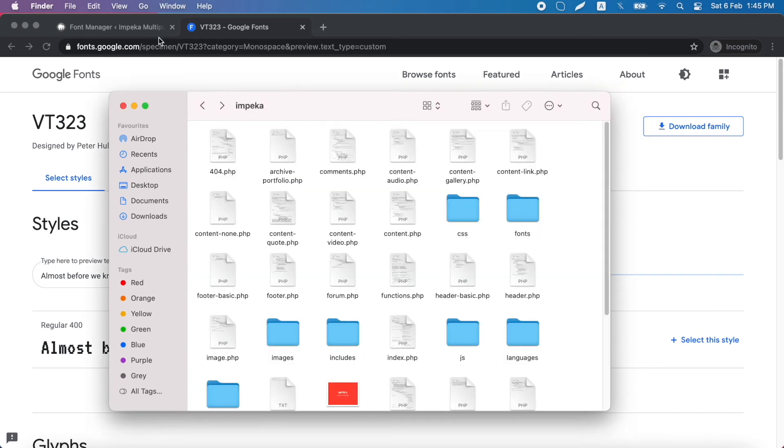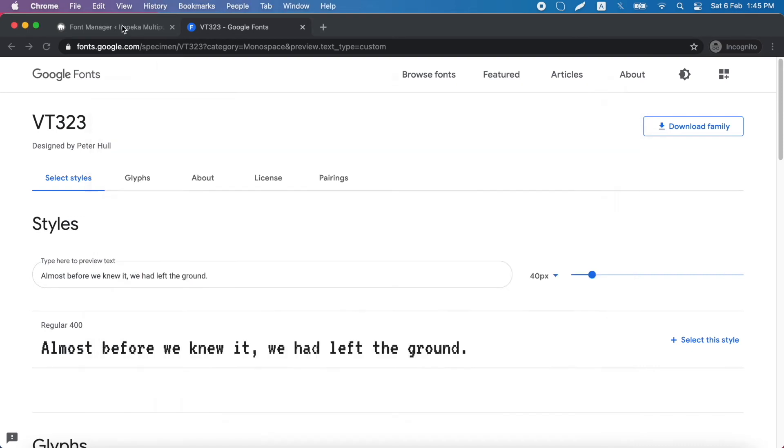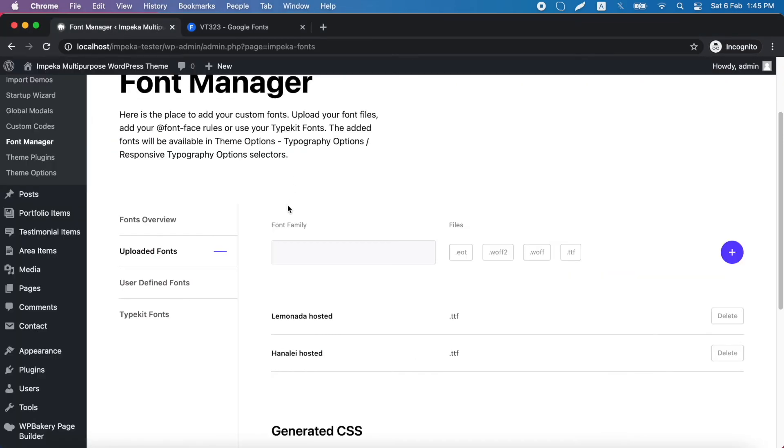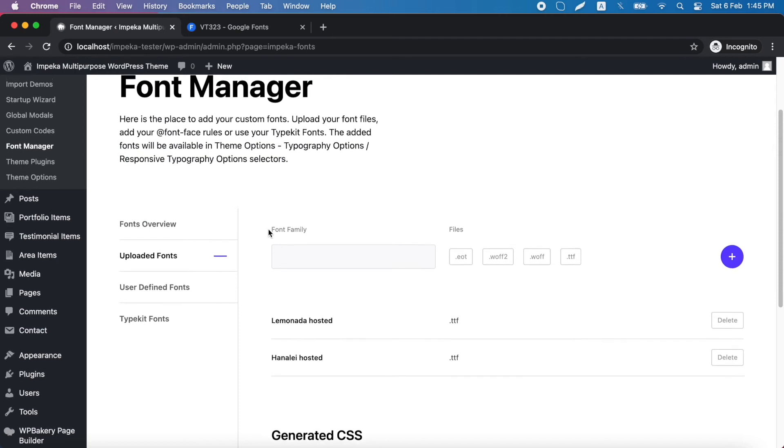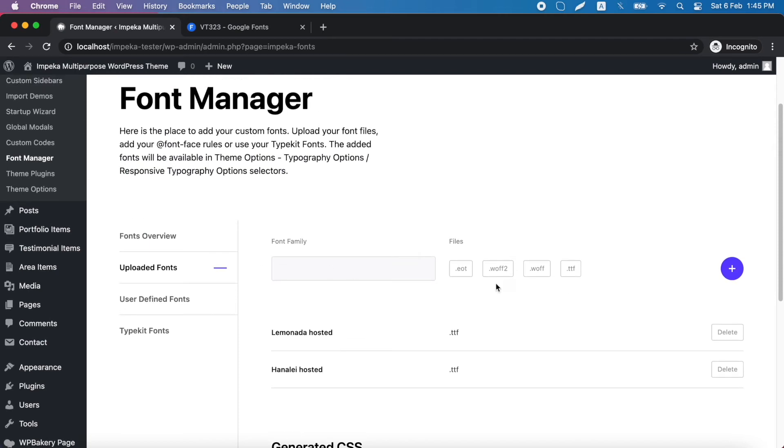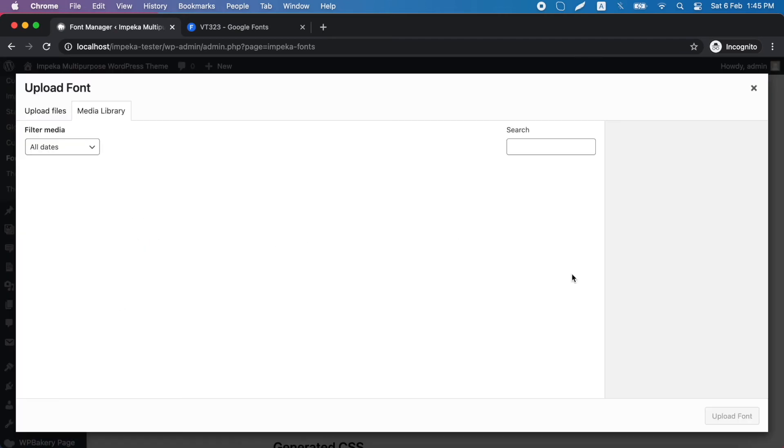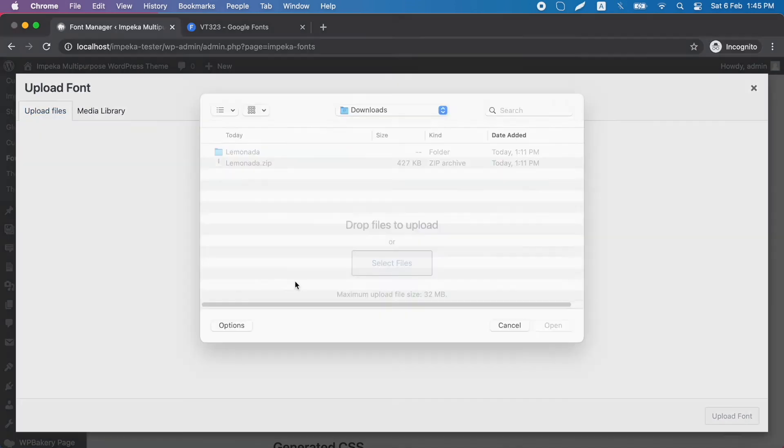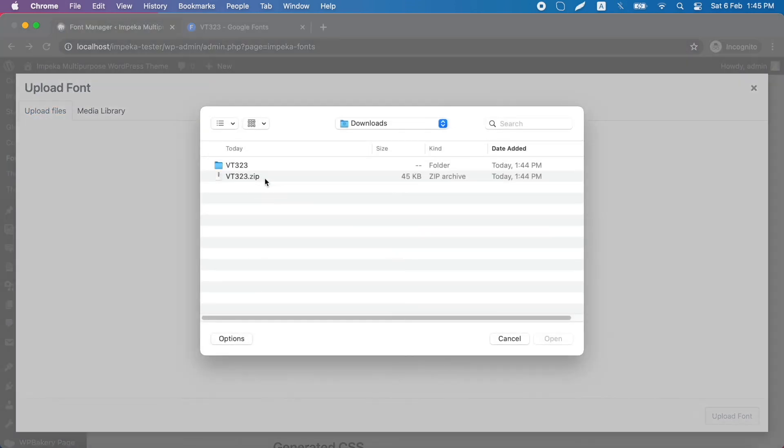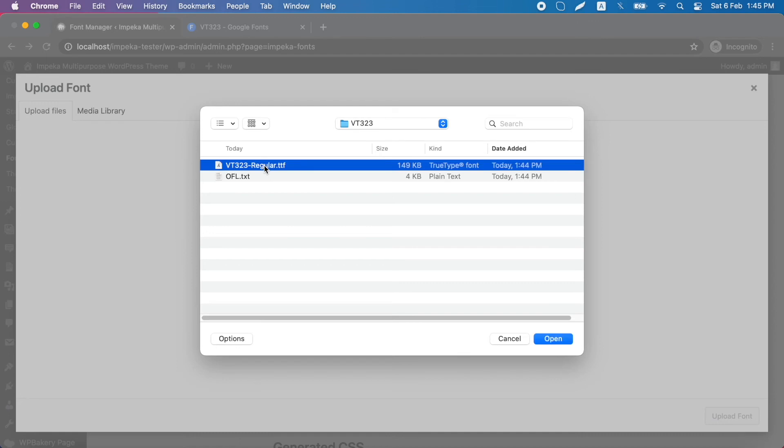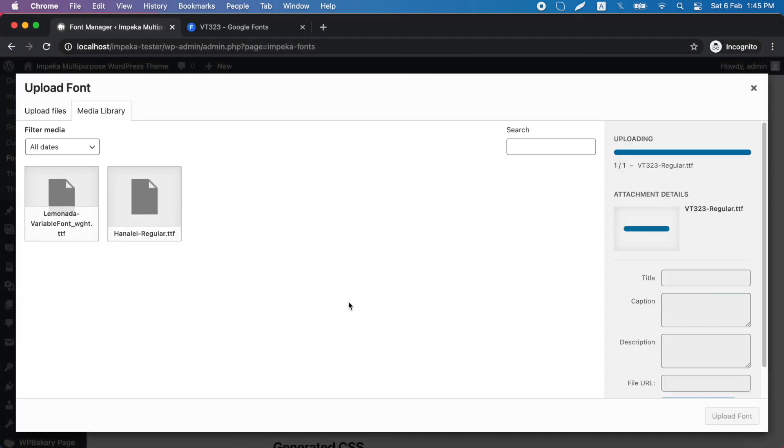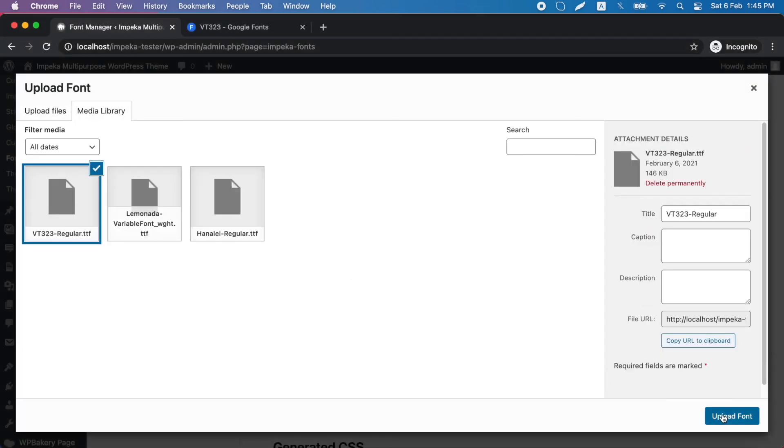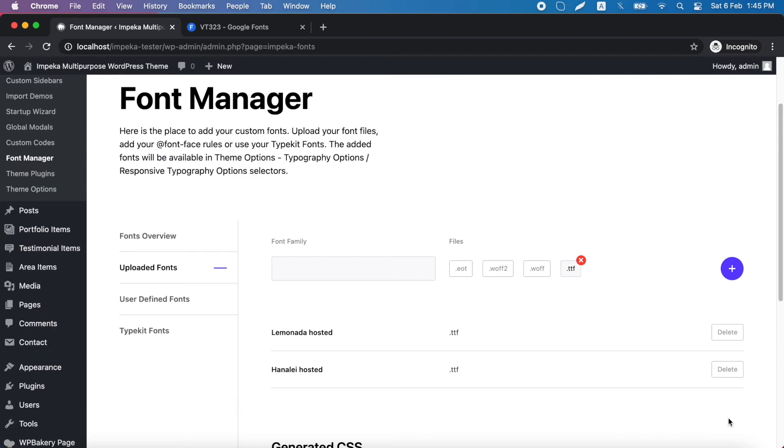Okay, now we go back to Font Manager, and here we will use this type, and we will upload the file. It's this one. And now we click Upload Font.